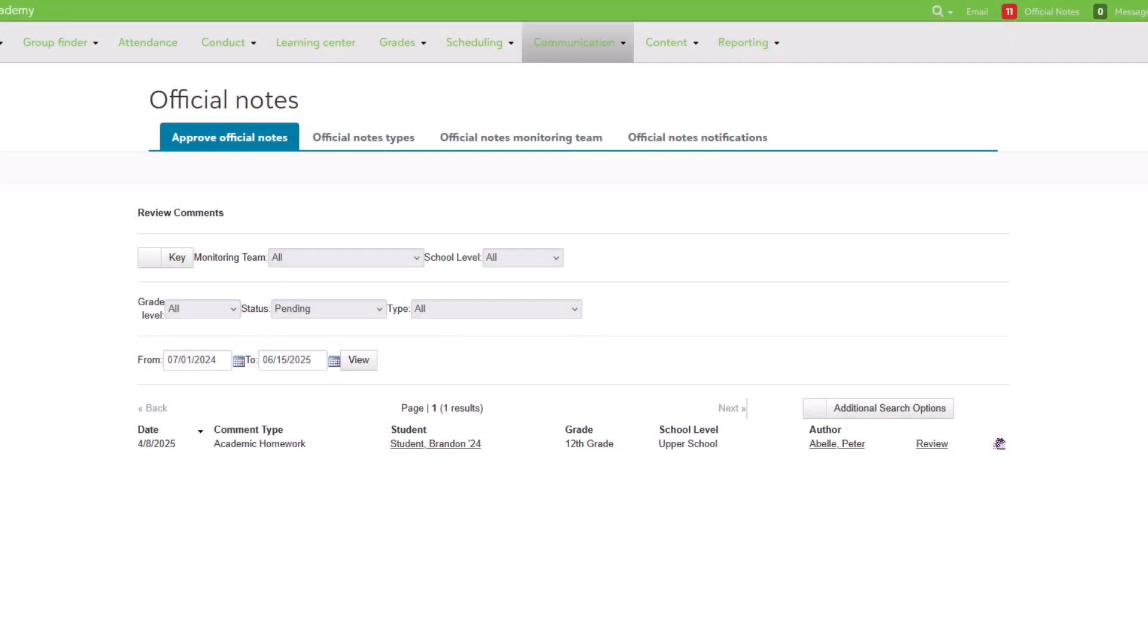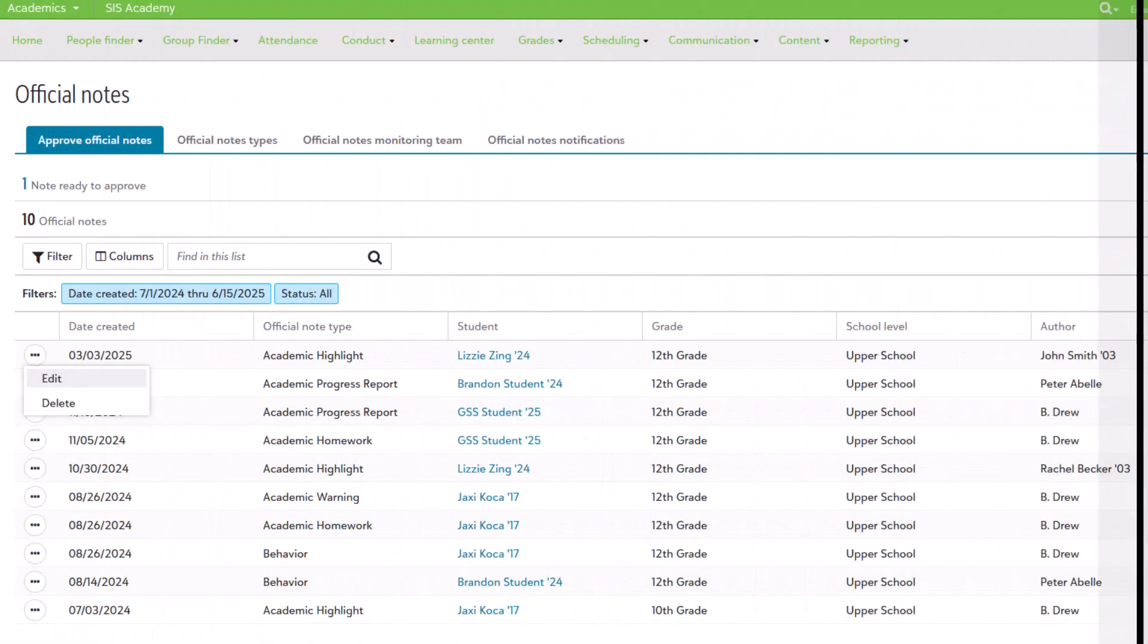Similar to other areas of the Blackbaud Education Management product, we've replaced the old podium style with a modern sky appearance to improve consistency and usability.